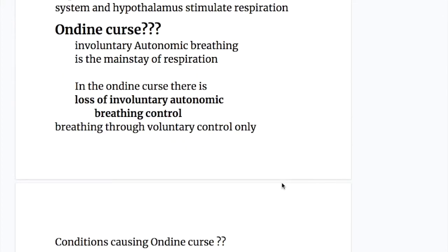What is Ondine's curse? Involuntary autonomic breathing is the main state of respiration, and without it, life is difficult. In Ondine's curse, there is a loss of involuntary autonomic breathing control, and breathing occurs through voluntary control only.